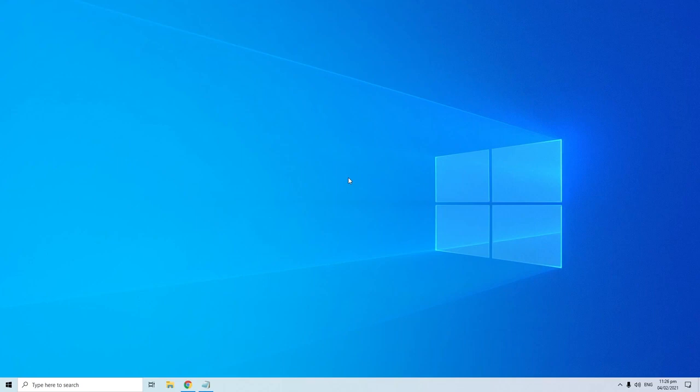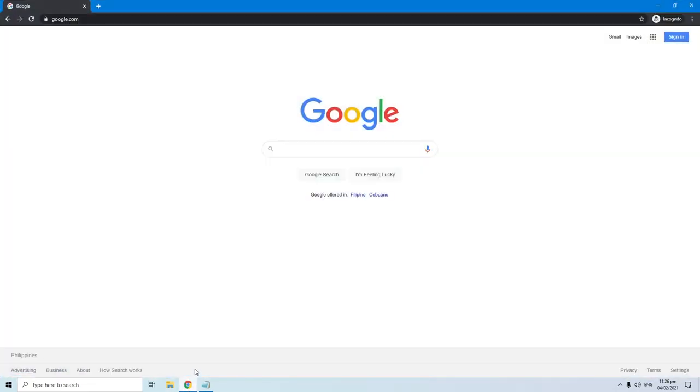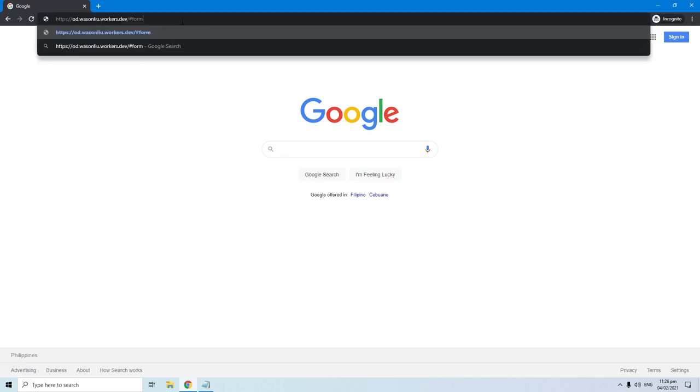Without any further delay, go ahead and open your internet browser. Once you have it opened, enter this site into your address bar. You can also check my video description below to get this link.